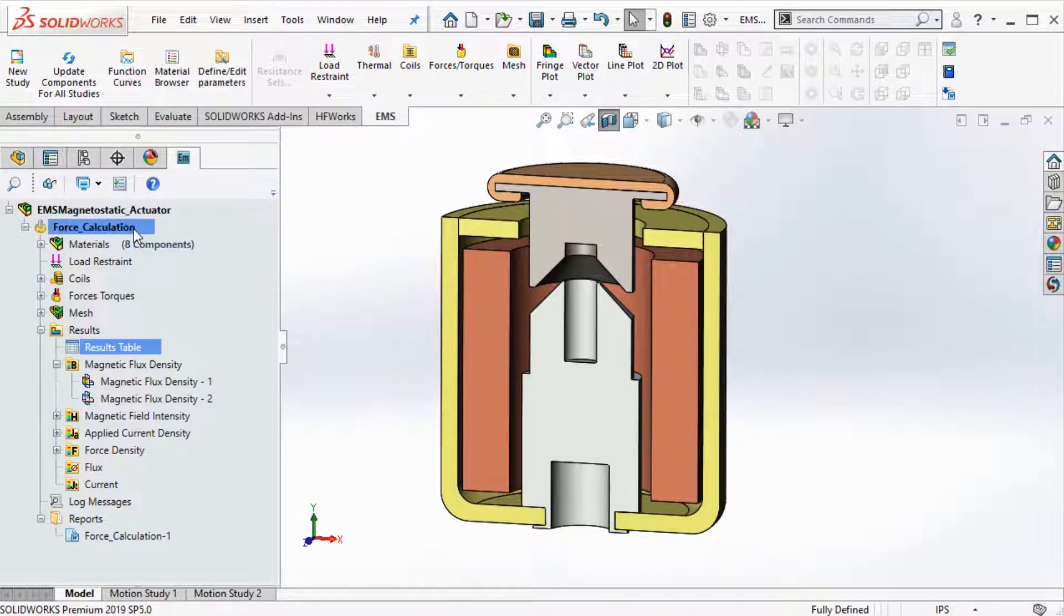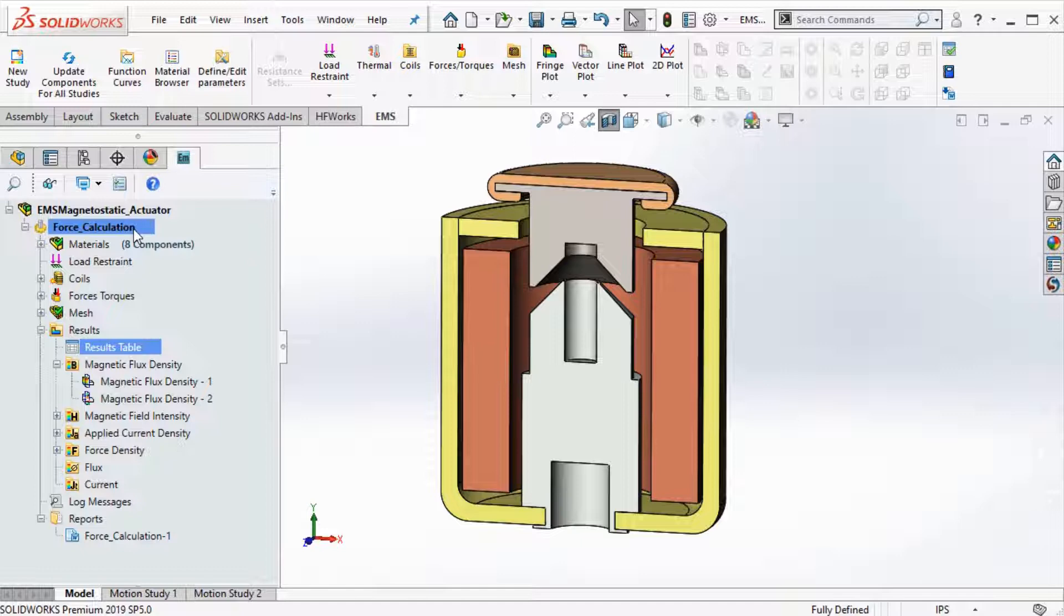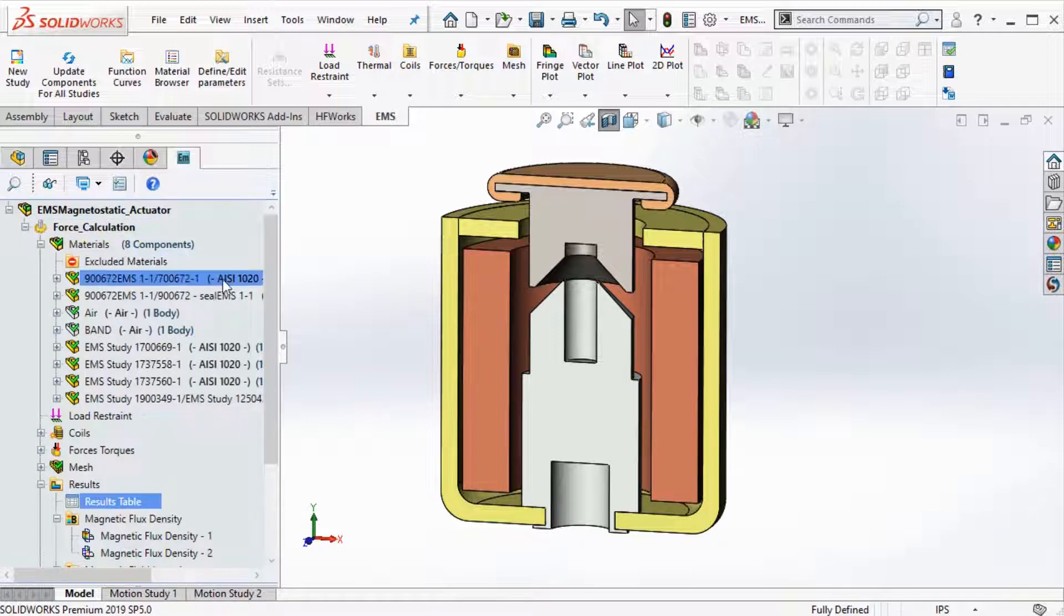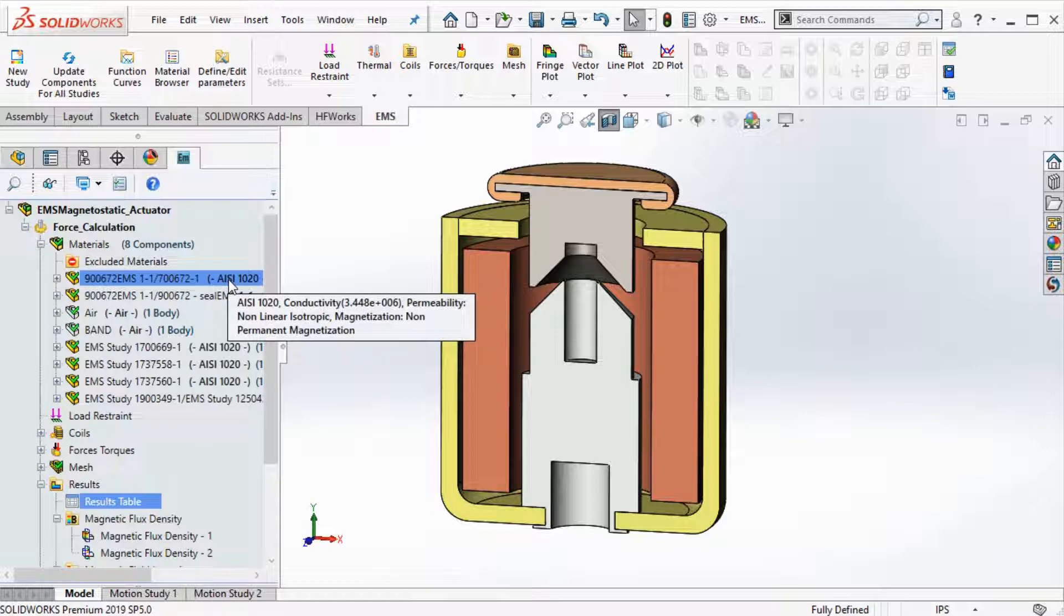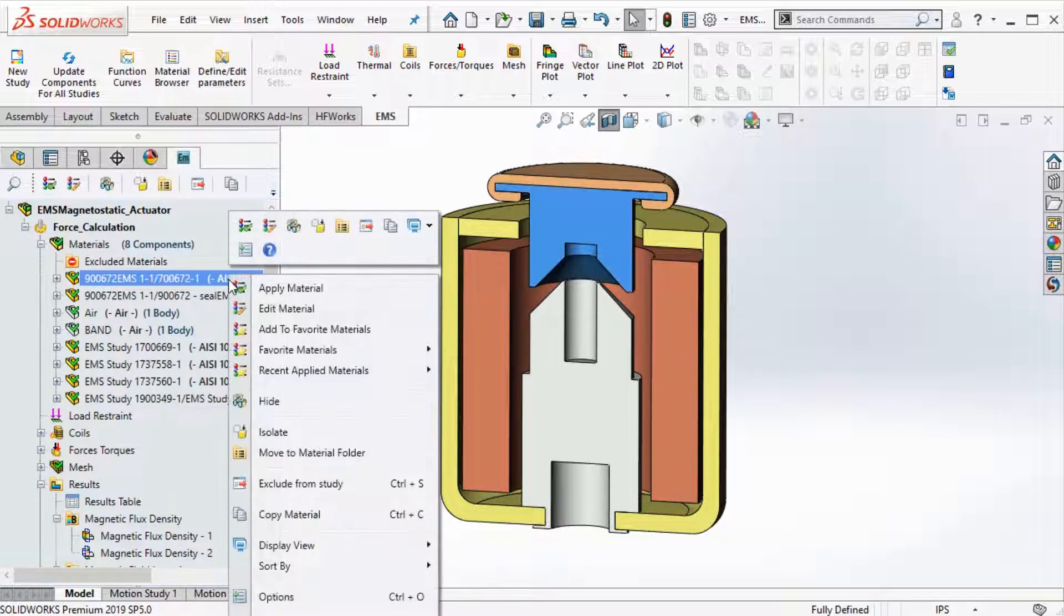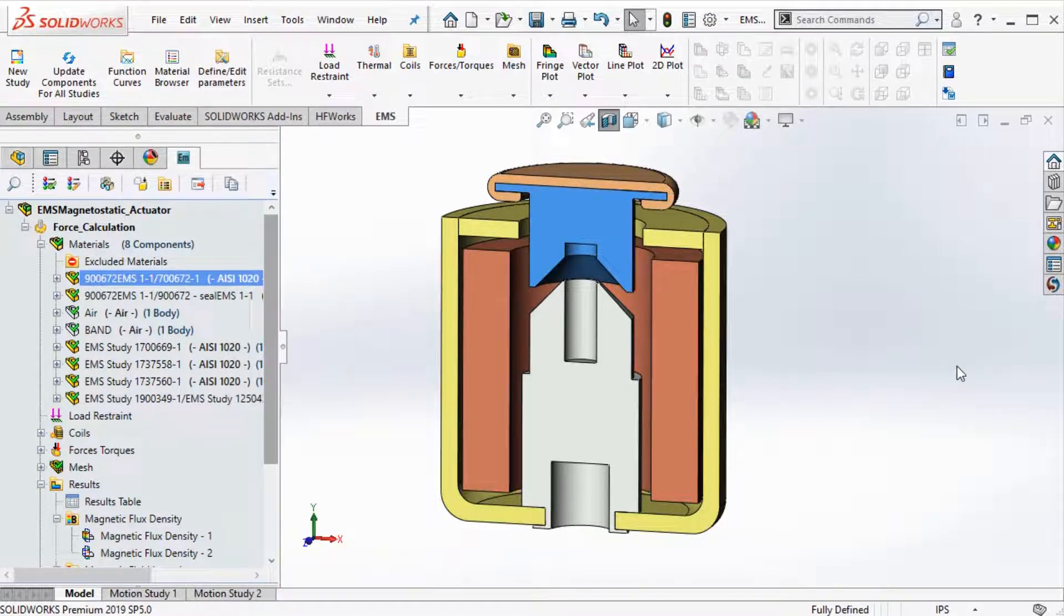EMS simulation is organized into studies. In this example, we have a magnetostatic study called force calculation. The various parts of the assembly are assigned a material from the EMS material library.